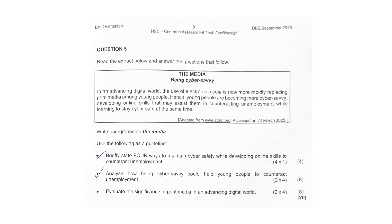Regarding entrepreneurship and self-employment — young people with strong levels of digital literacy can create online businesses such as e-commerce stores or maybe app development ventures. These skills help them generate income independently instead of waiting for traditional levels of employment. Evaluate the significance of print media in advancing the digital world — two big points: continuing relevance and accessibility for everyone. Print media remains significant in rural or underdeveloped areas where internet access is extremely limited, and newspapers and magazines still provide information to populations typically excluded from digital platforms, ensuring inclusivity. The second big one is trust and credibility — print media is often regarded as more reliable because it undergoes strict editorial checks compared to the rapid, sometimes unverified nature of online content.